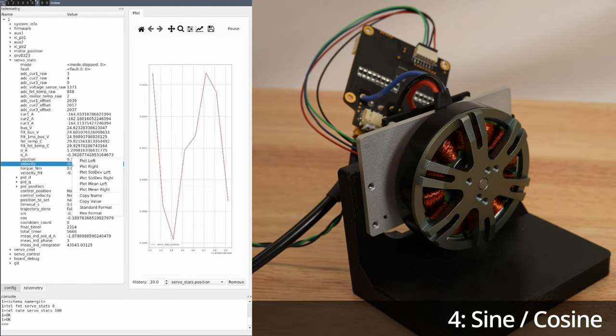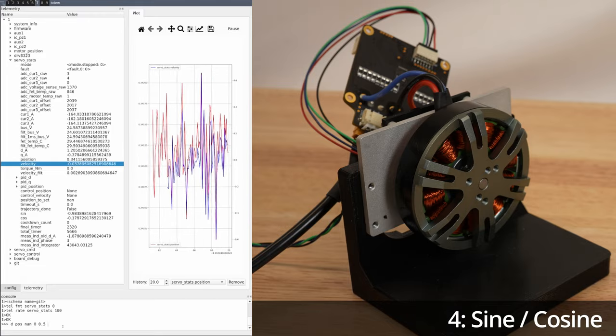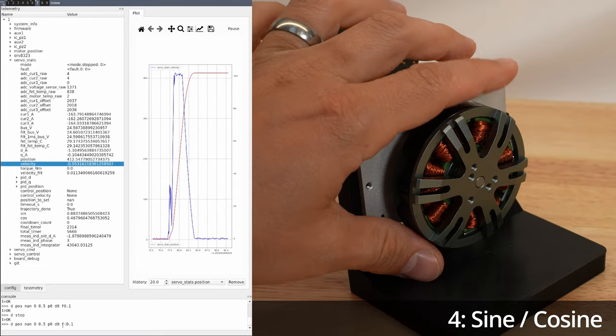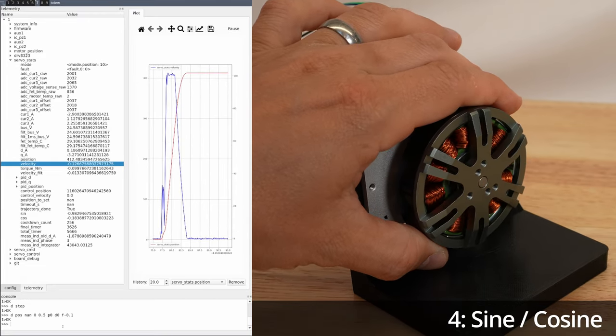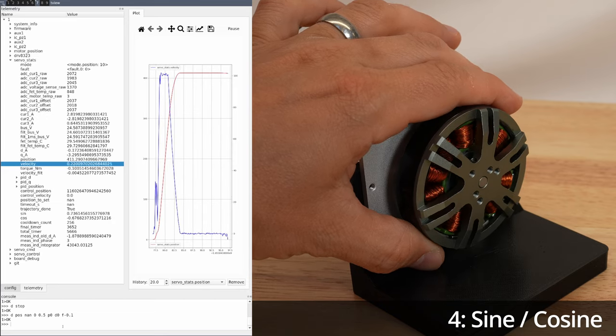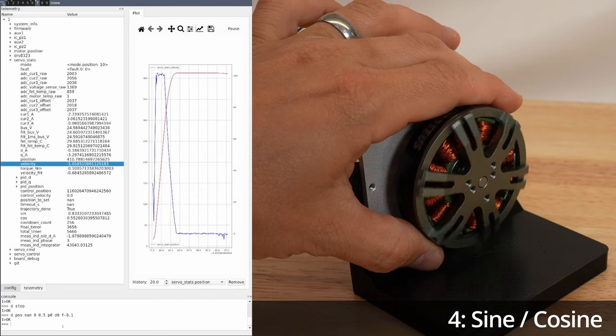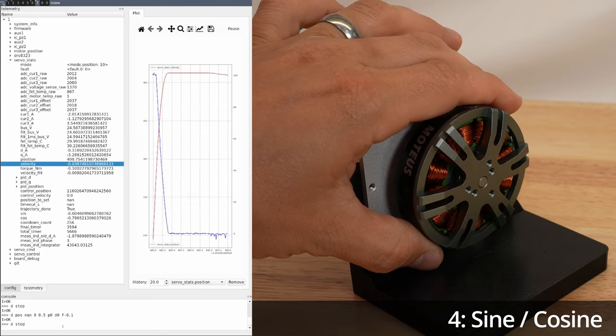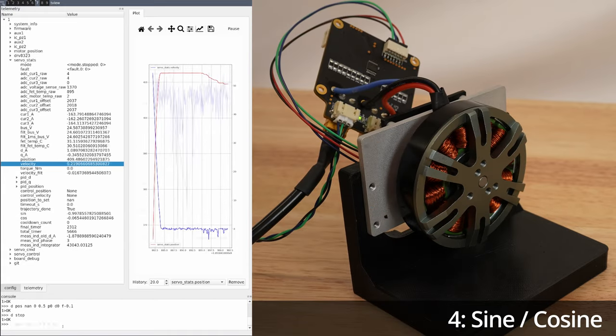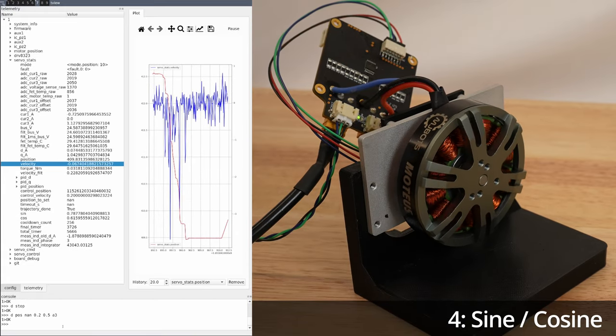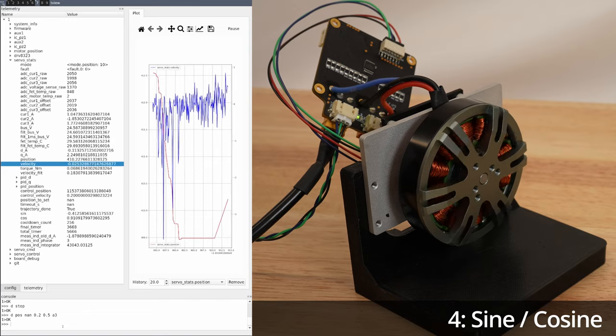For this setup, we have largely the same properties as for the onboard or external AS5047 configuration, although sine cosine has typically more noise and less effective resolution than a digital interface, which may impact the audible noise or the control bandwidth you can achieve.